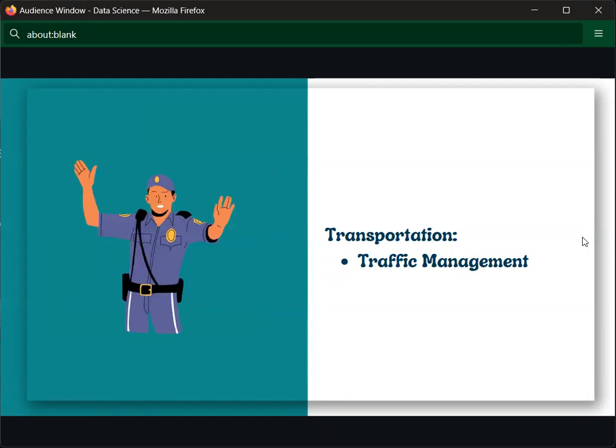The second application is in transportation. You can see traffic signals — every signal has the same timer, let's say two minutes for each direction: opposite, left side, right side, and after that it changes. But with different traffic conditions, the timing is different.